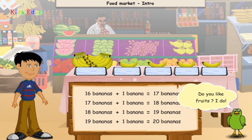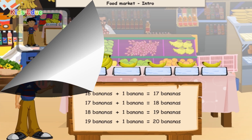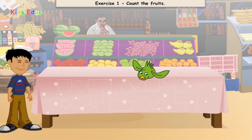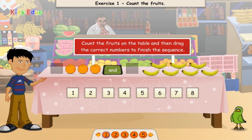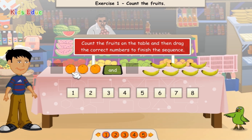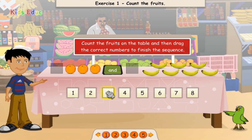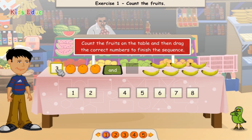Do you like fruits? I do. Let's count these fruits. Can you help me? Count the fruits on the table. 1, 2, 3. 3. Perfect.